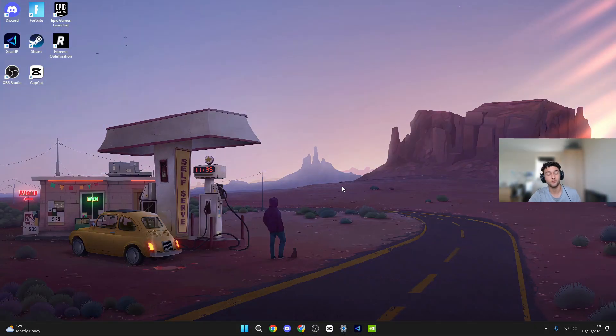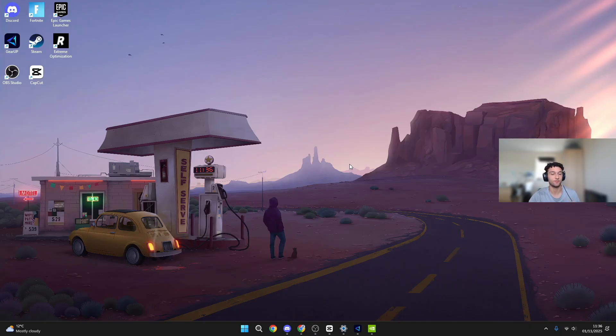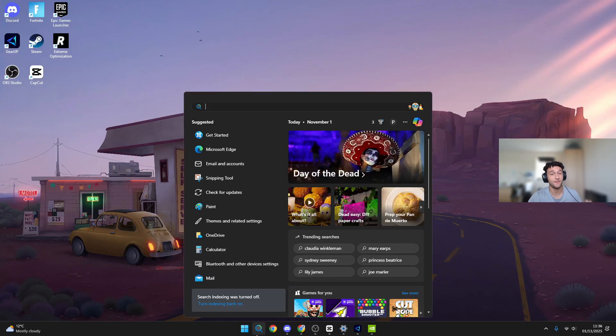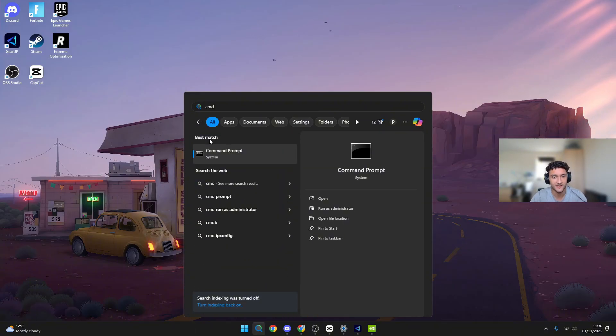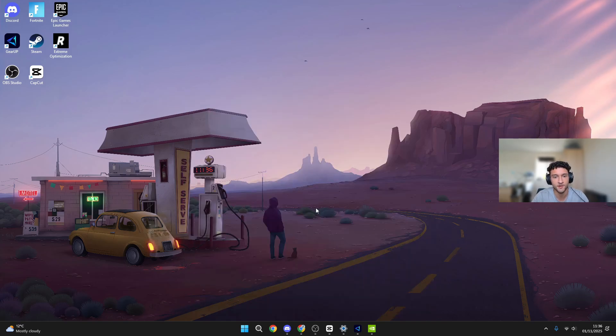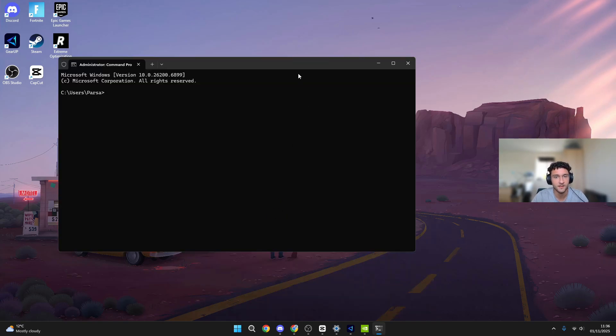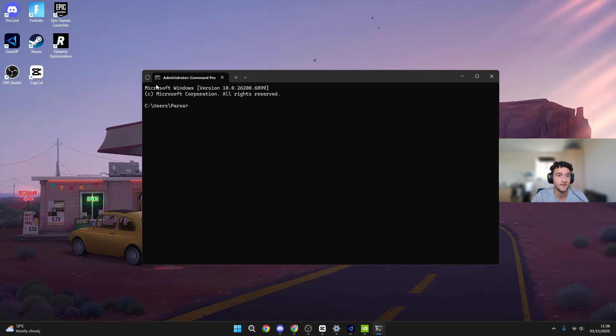For the next tweak, we need to make sure Fortnite is not playing with RSS. What RSS is, is making sure your graphics is as high as possible. Obviously you don't want this. You want your performance to be as high as possible, not your graphics. So head over to CMD, run it as administrator, click yes.